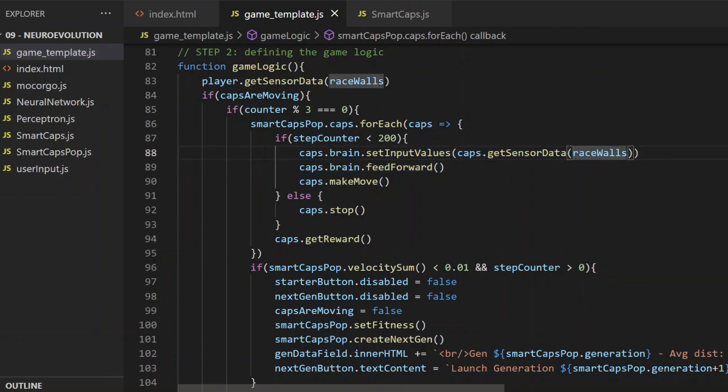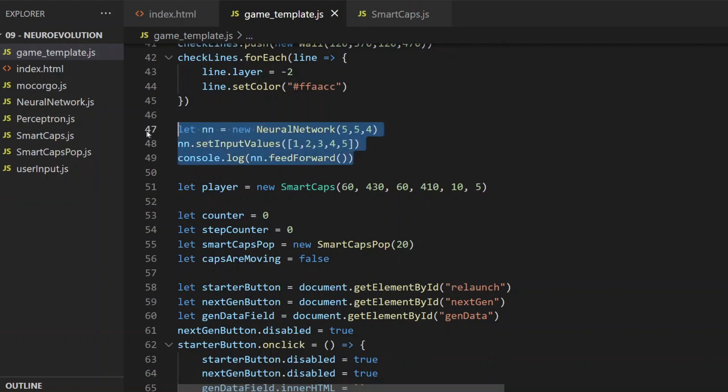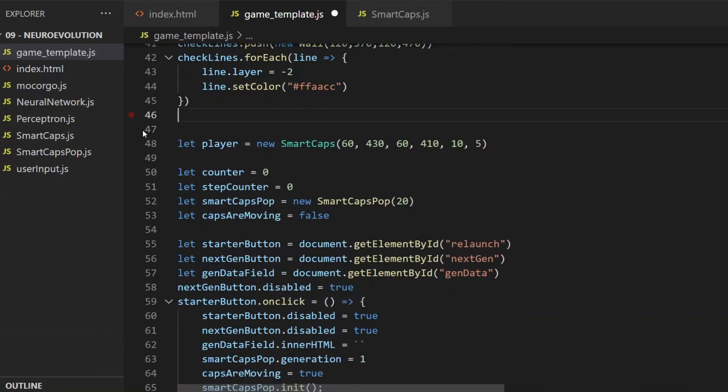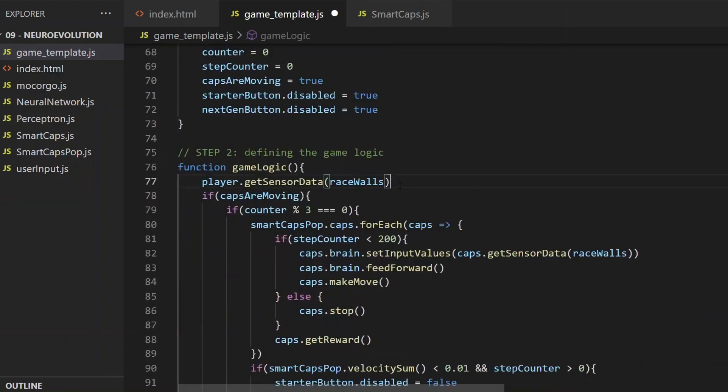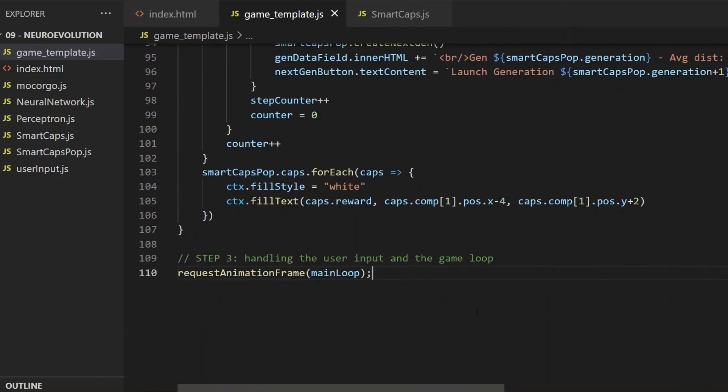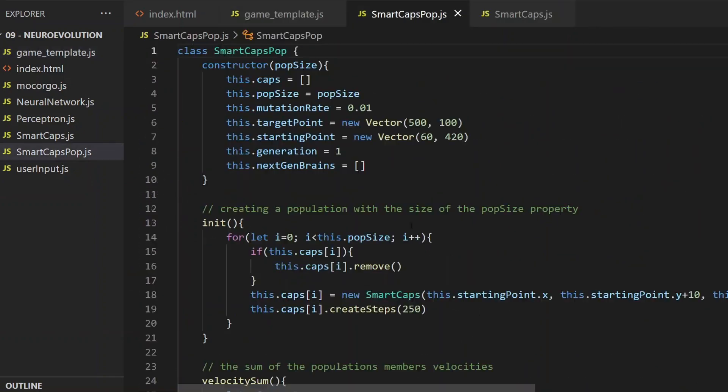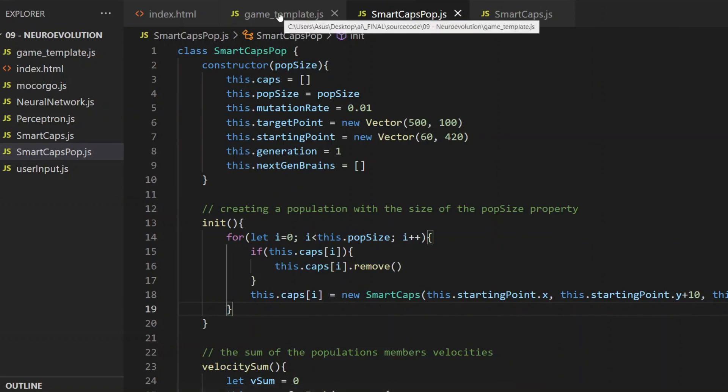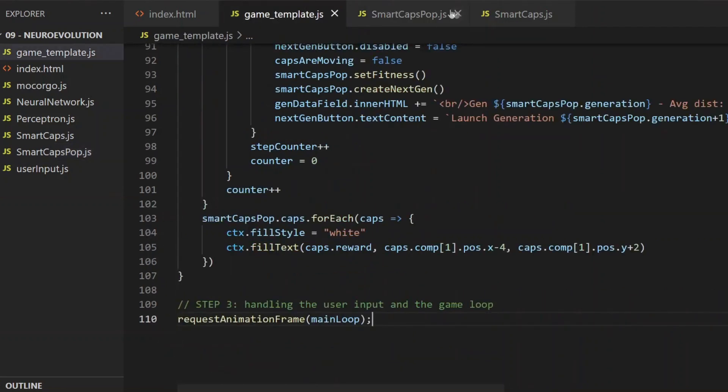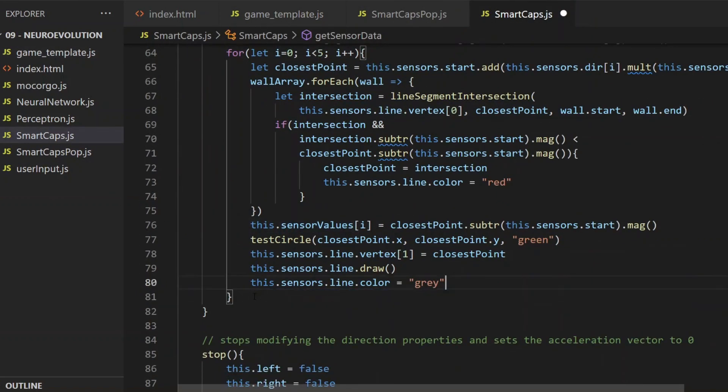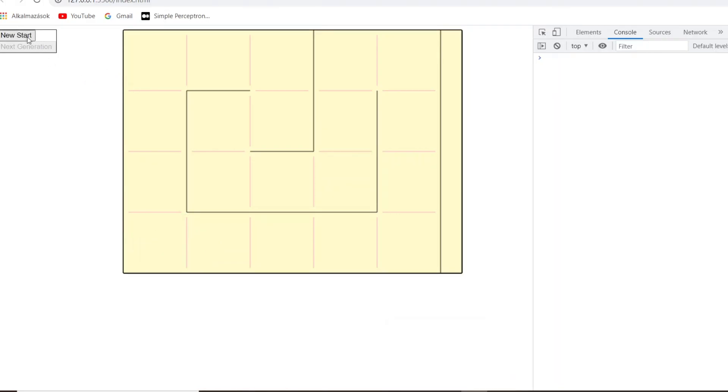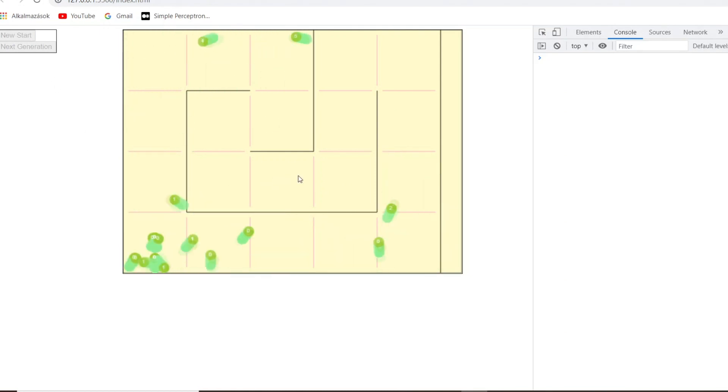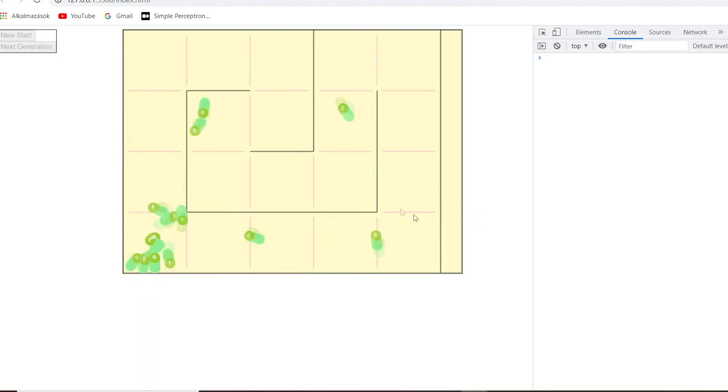And before I check how the capsules behave with their brand new brains, I delete this old neural network from here, and the playerCapsule as well. No need for those anymore. And I need to make sure that in the population class, in the init method, the createSteps won't be called because that doesn't exist anymore. And the return statement here in the getSensorData method has to be right at the bottom. And now if I open the console and take a look at the canvas, here are the capsules moving based on the outputs of their neural networks.